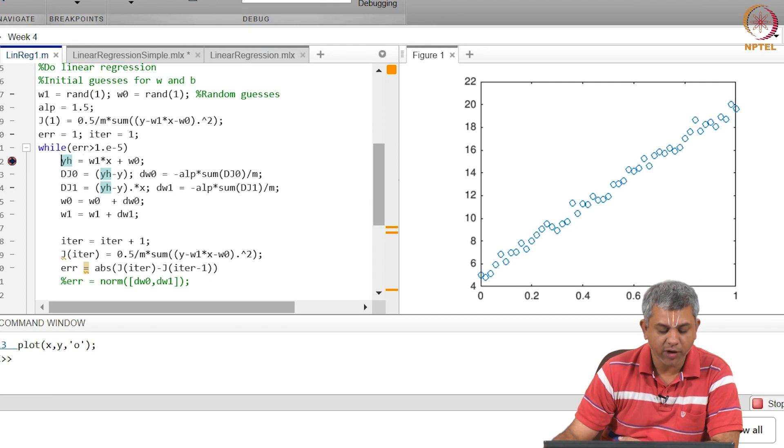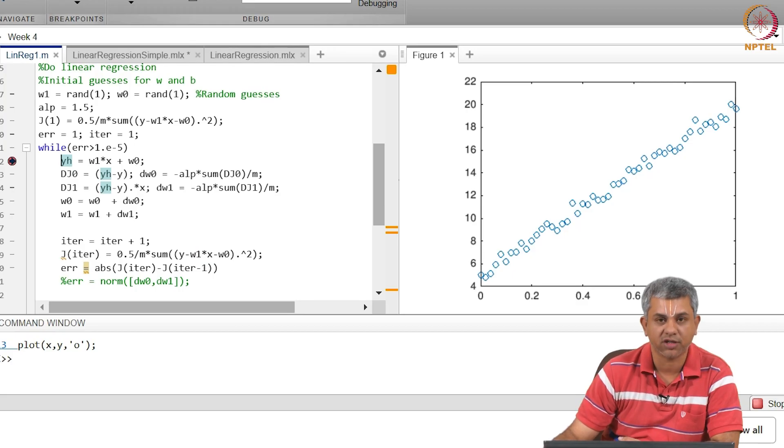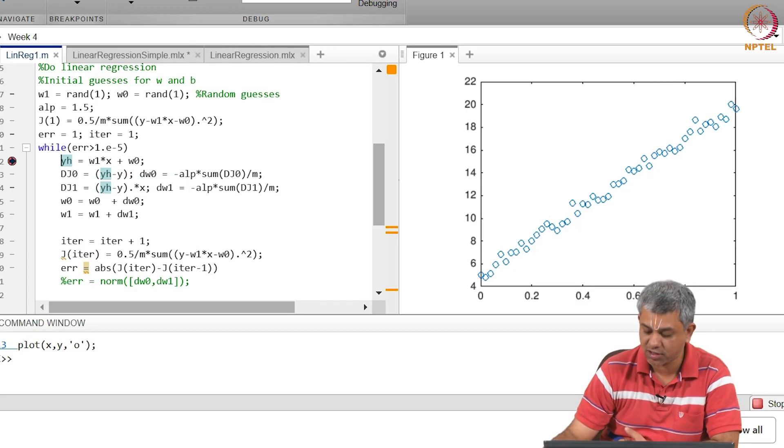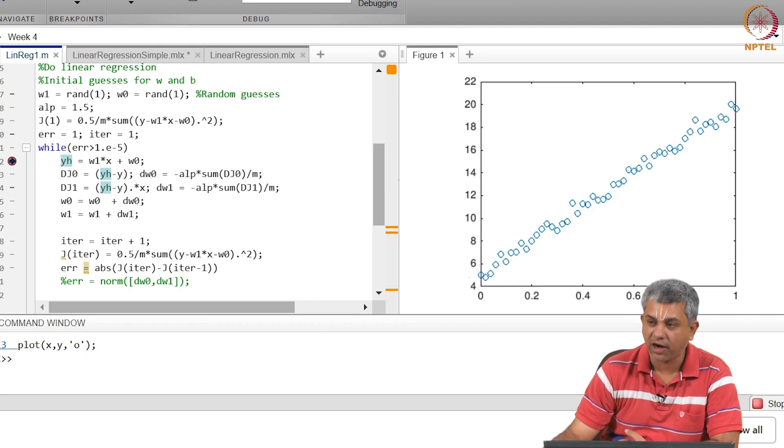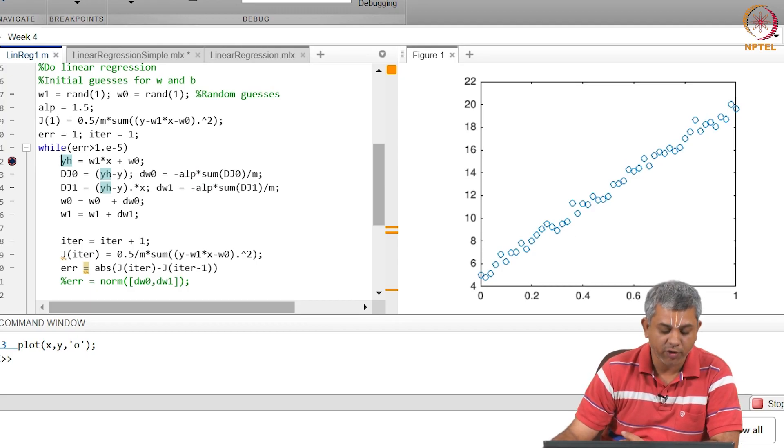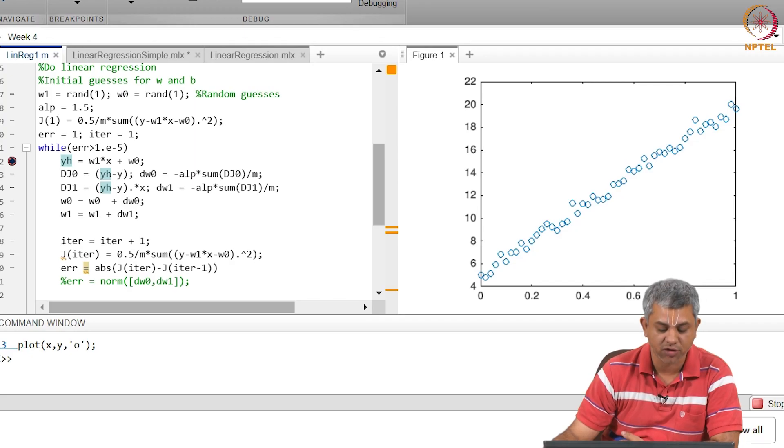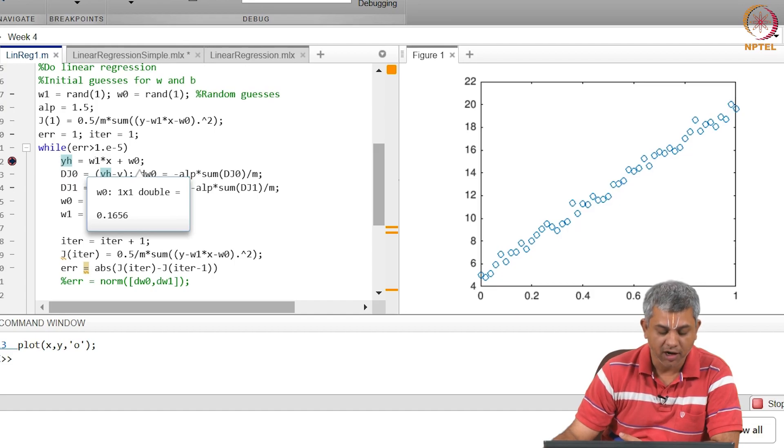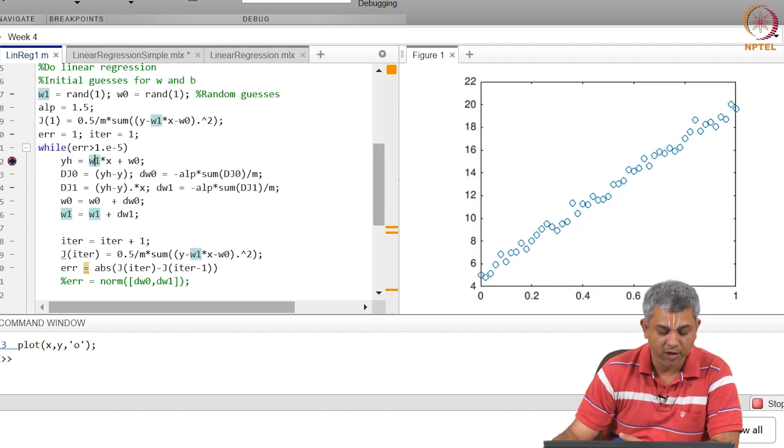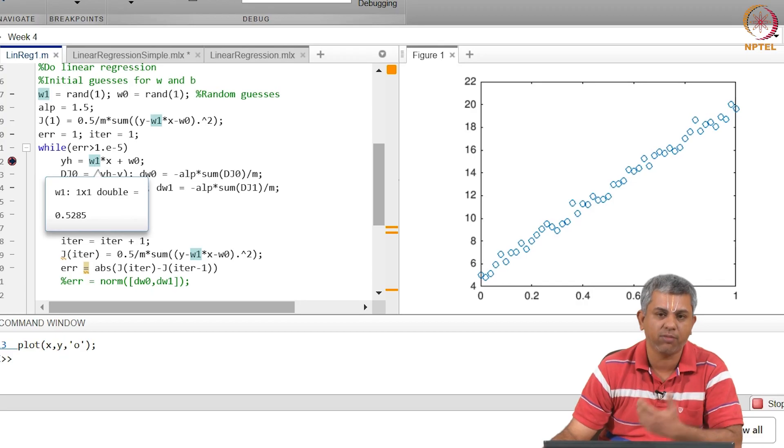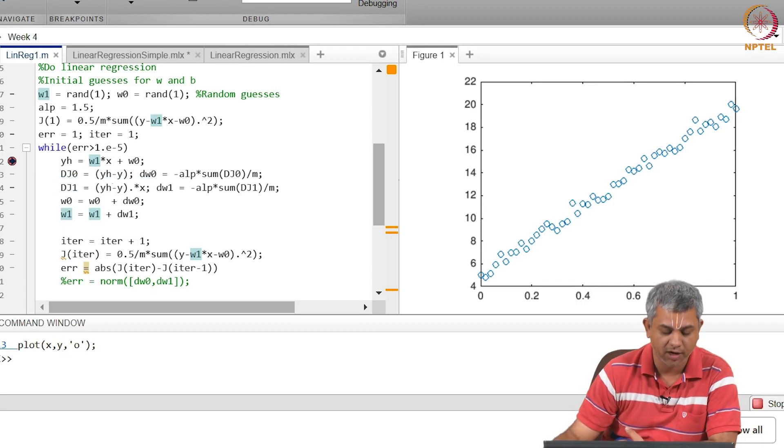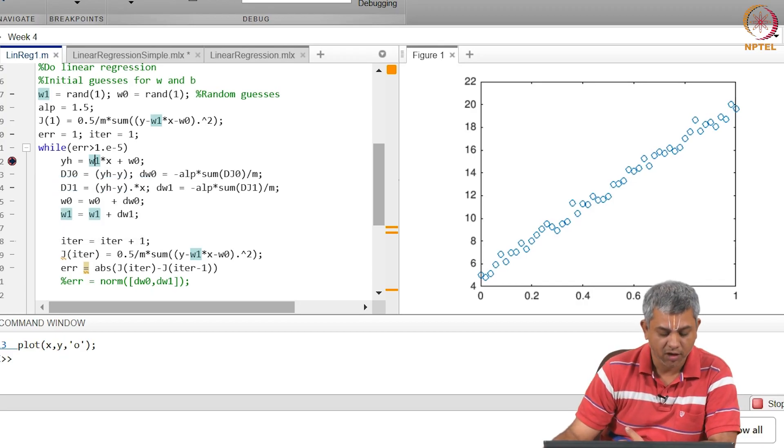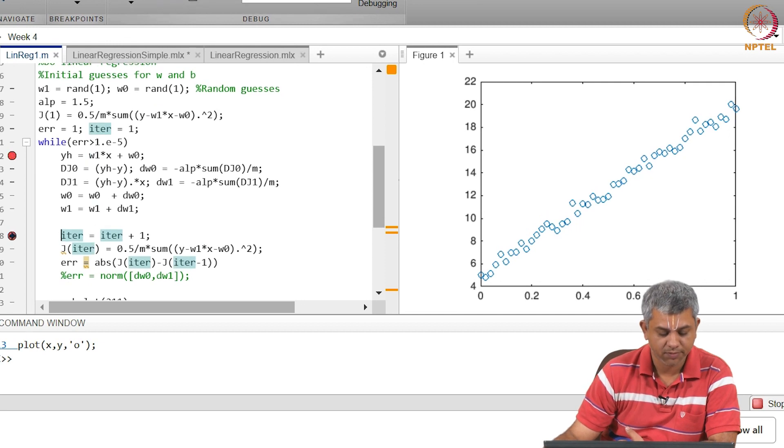What we do is we initialize some w1 and w0, find out the corresponding hypothesis function for all points. So this is the ground truth shown here and now you are going to have a line which is the line that you are going to fit based on the guess values of w0 and w1. So if you see on your screen, w0 the guess value is 0.16 and w1 the guess value is 0.52 - this is just some random guess that the machine has thrown at us.